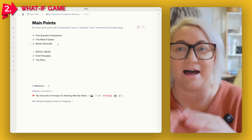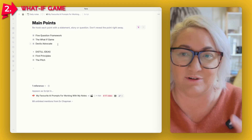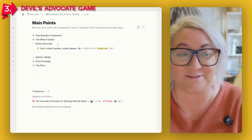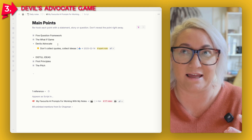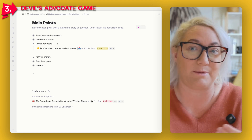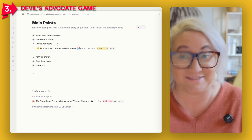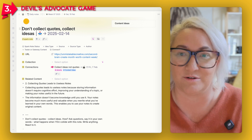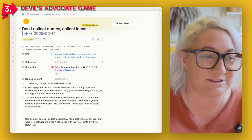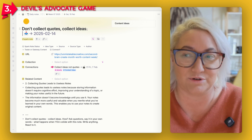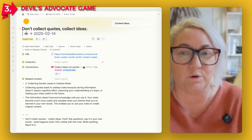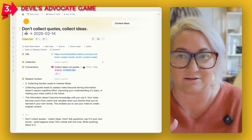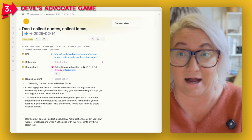The Five Question Framework and the What If Game are great for getting into your ideas and thinking differently. The Devil's Advocate, our third prompt, is designed to come up against your idea and make you defend it. This is also one of my favorite games. I've got a note here called "Don't collect quotes, collect ideas" — I've been thinking about this for a long time and actually have a short I want to record. I used Devil's Advocate on this particular idea to get really clear on what my argument was.